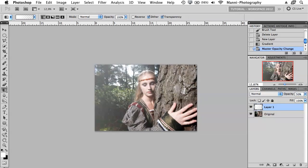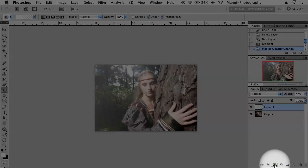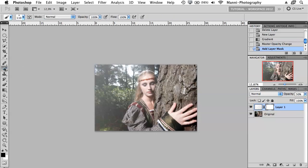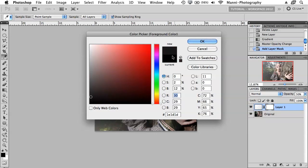Next I want to go down to my masking tool and select the mask. I currently have a white mask, so that means I can paint out with a black foreground color and a brush. Going to my brush, selecting black as a foreground color — pure black.